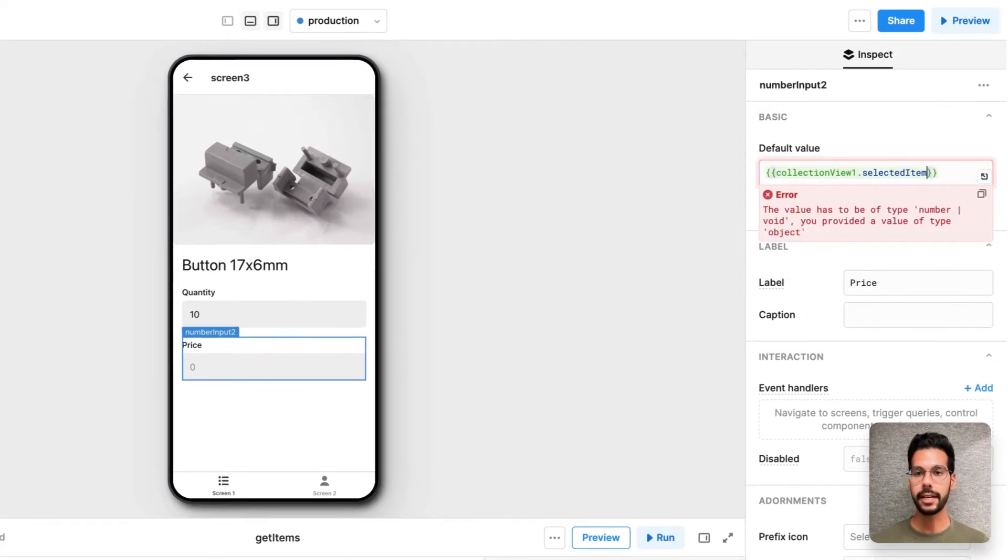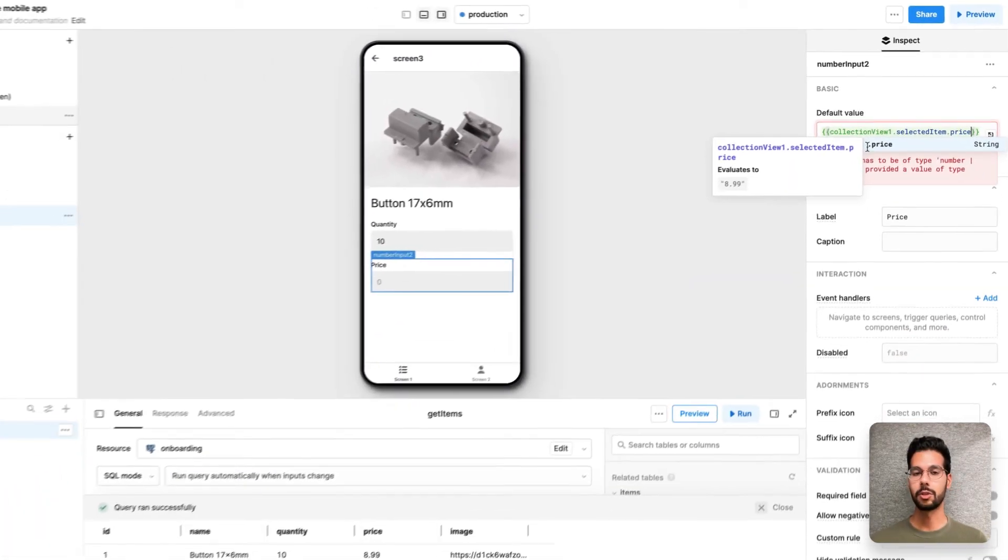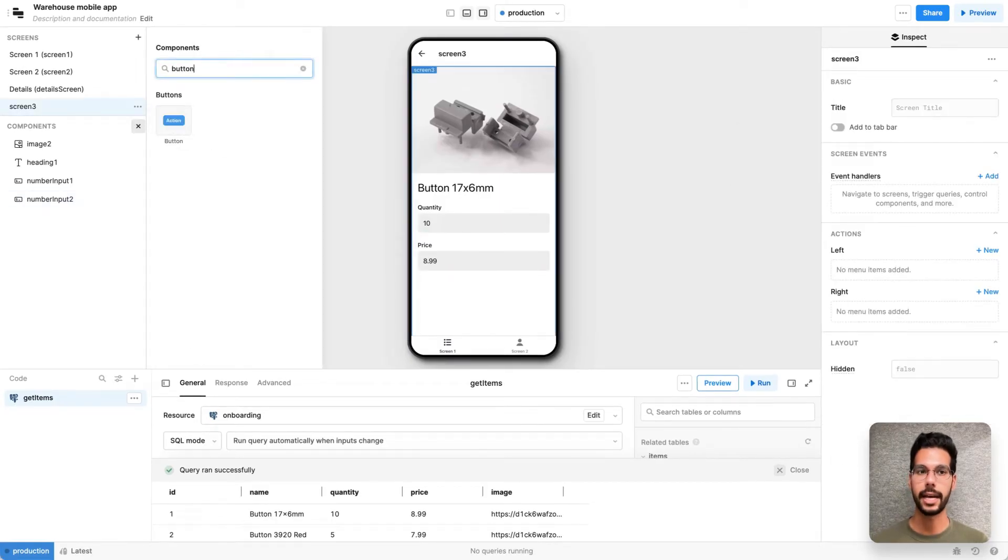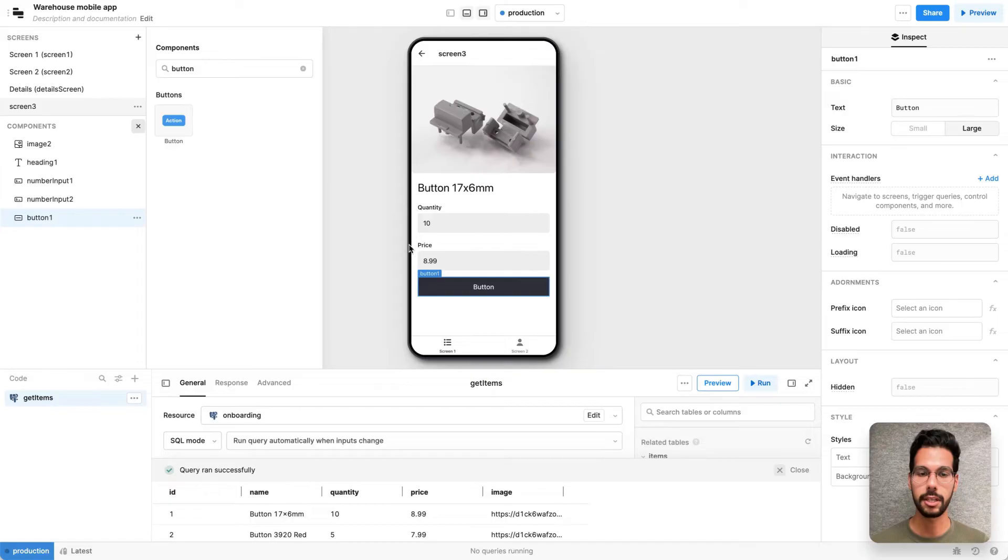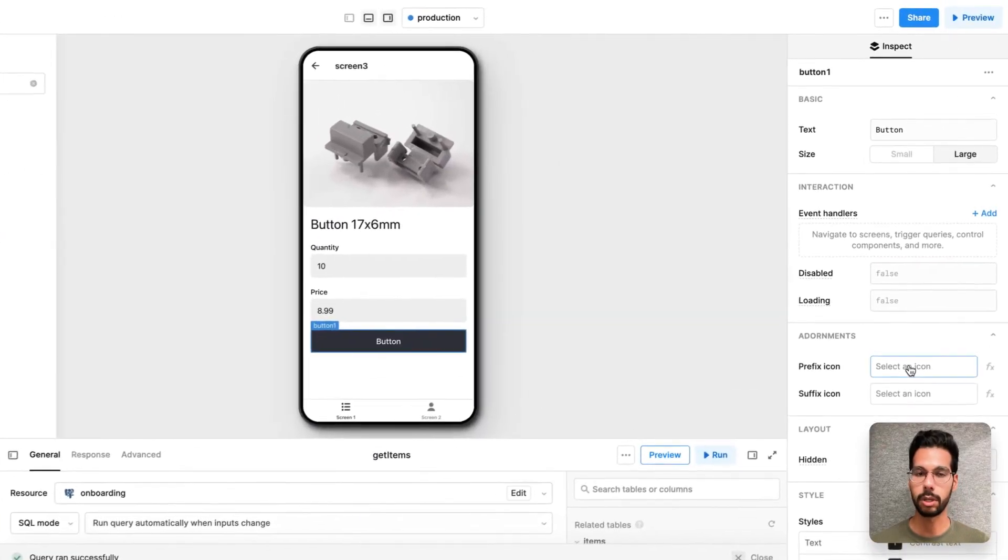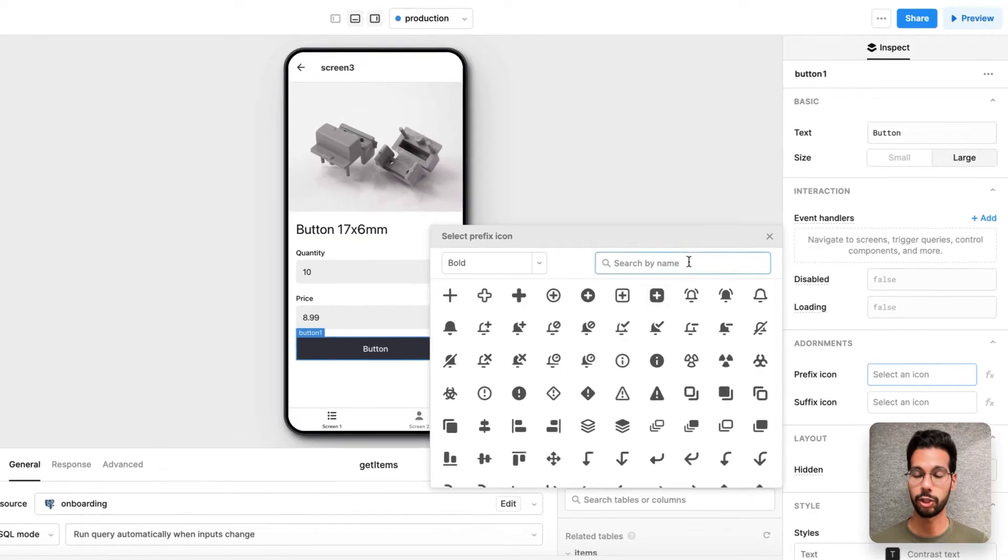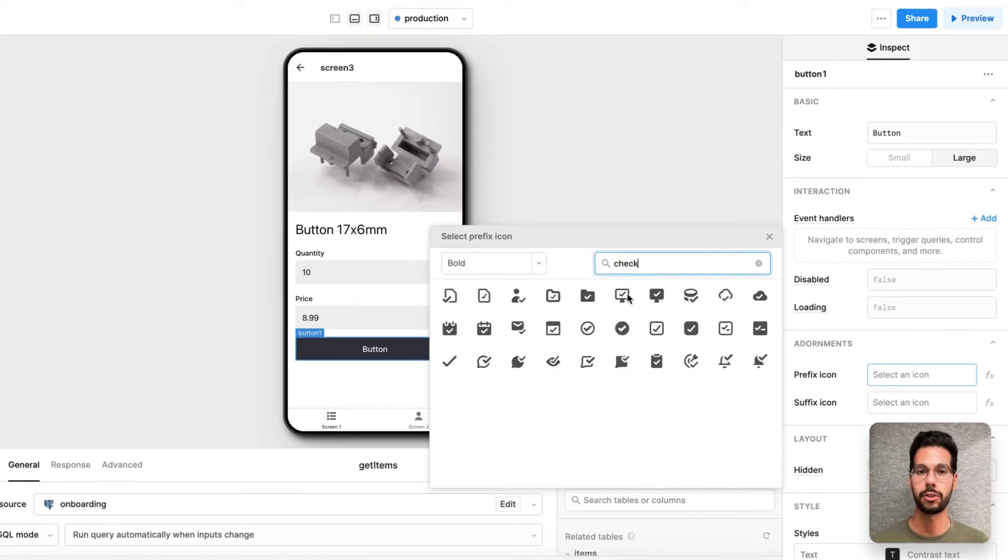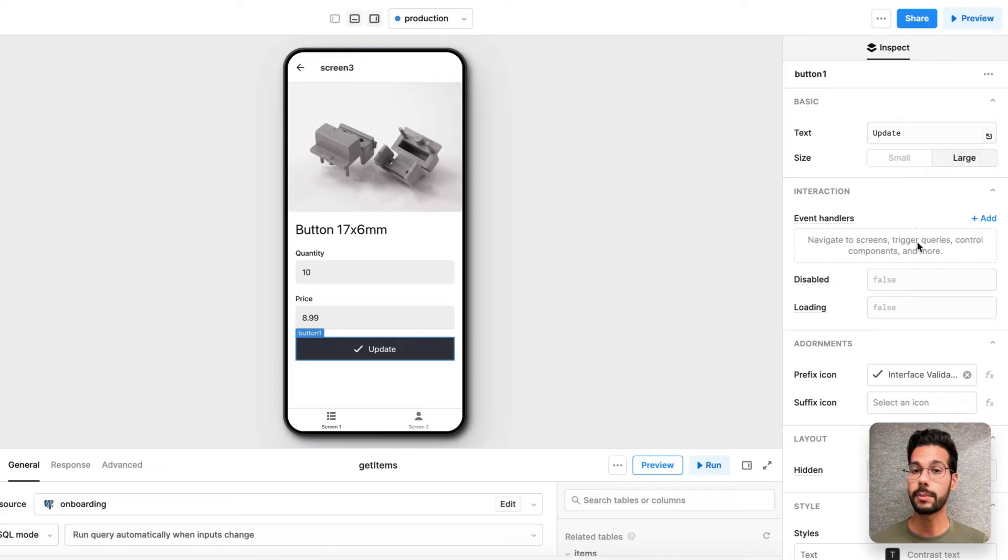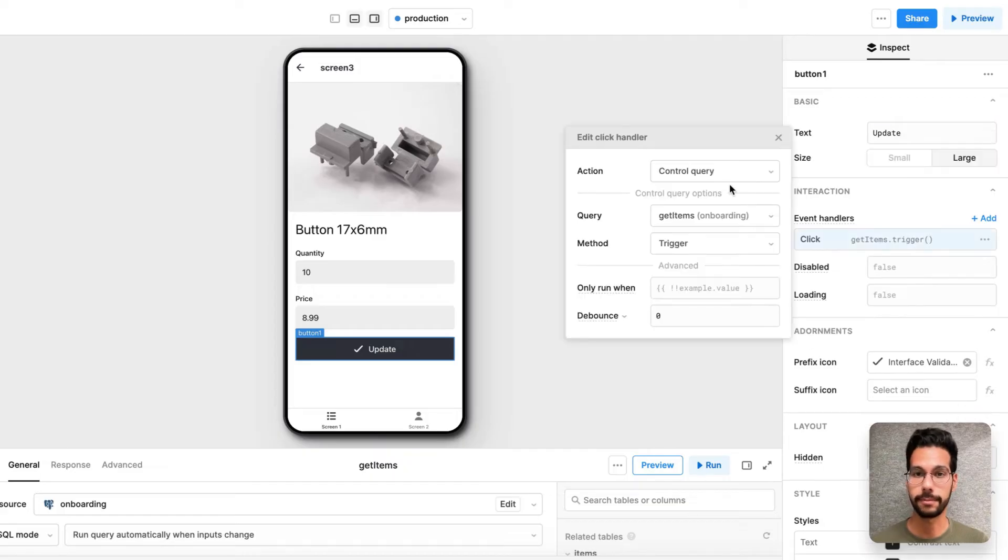Now, I need to add a button to the UI as well. So the end user can actually click on something to edit these values. Let me add an icon to that button, a prefix icon that's a checkmark. So it's a little bit more obvious what's going on. And I'll call the item, the update button, update.